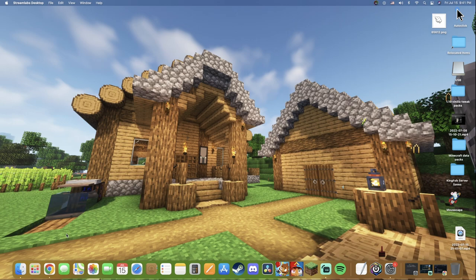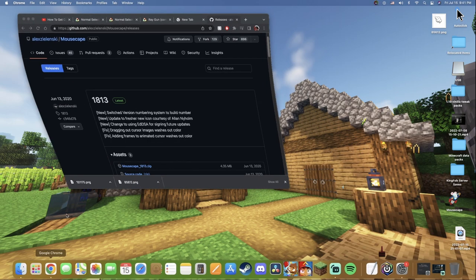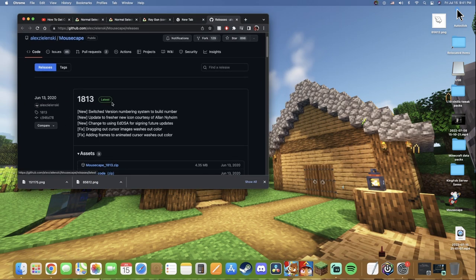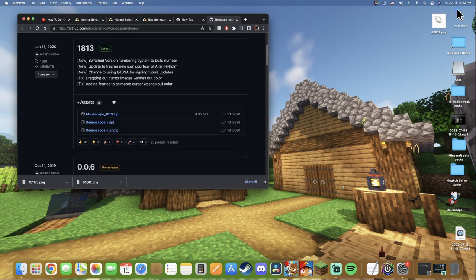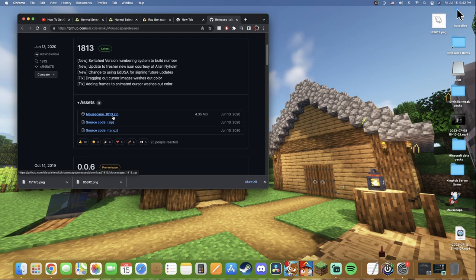Step number one: go down to the description on your way, make sure to drop a like and subscribe, but head down to the description and click the first link that you guys see. That link will take you to this website right here. You're going to scroll down a little bit until you see MouseScape 1813.zip.